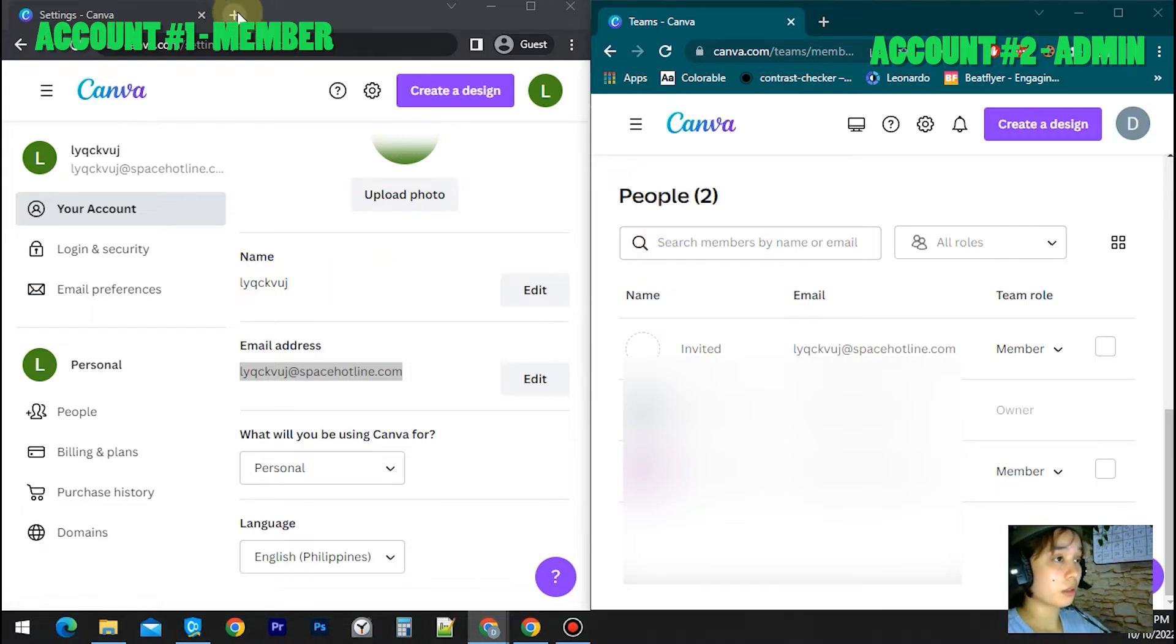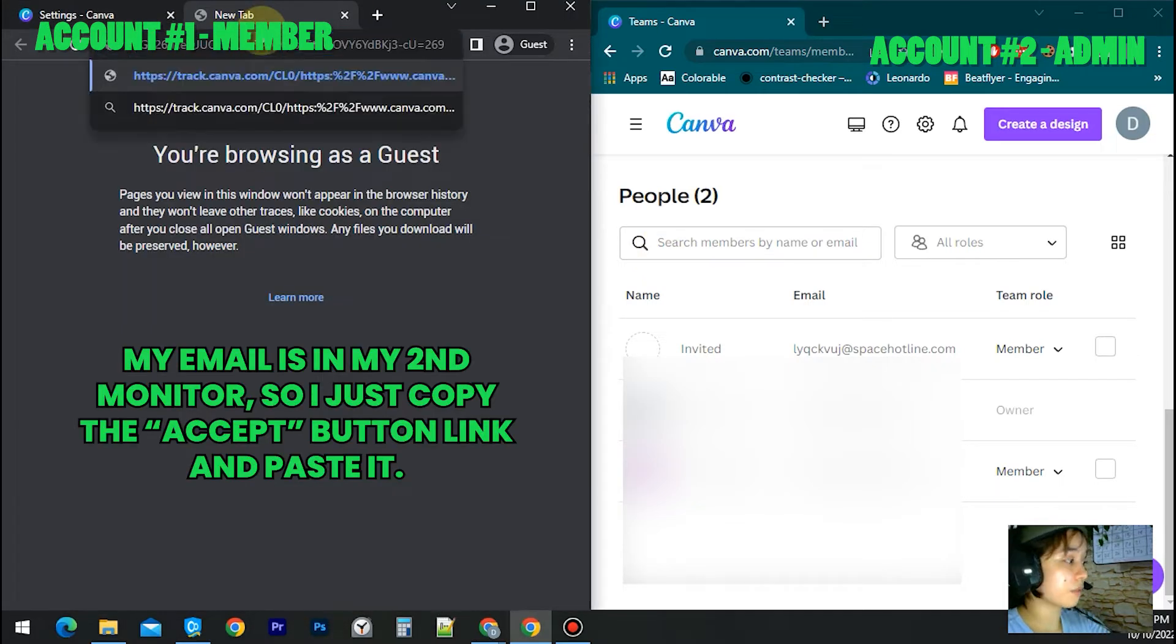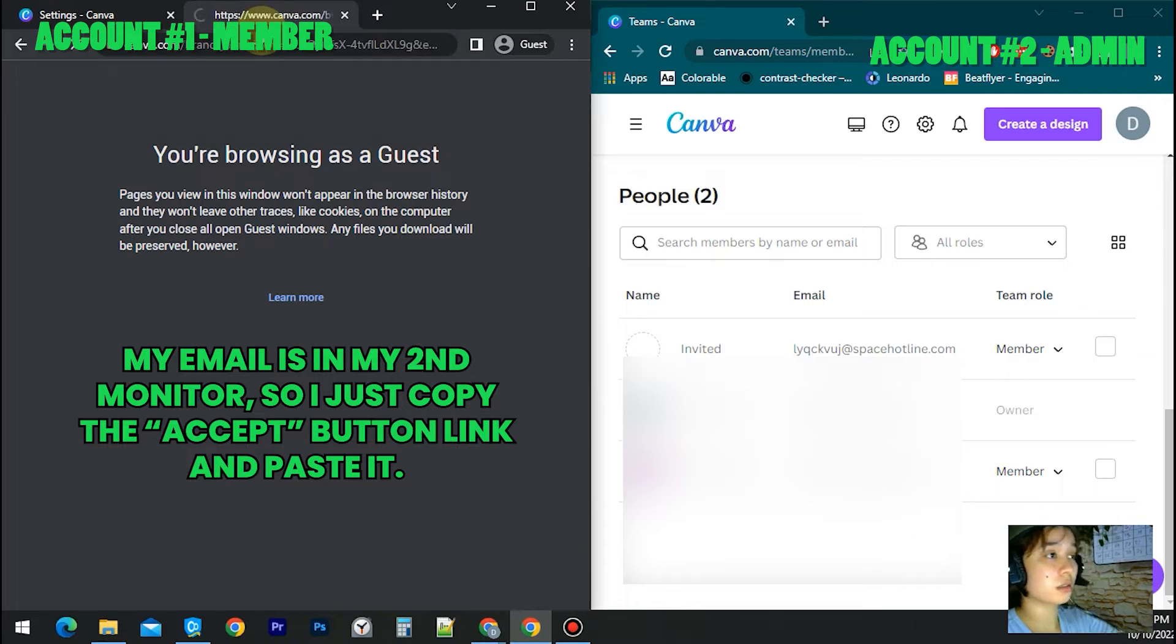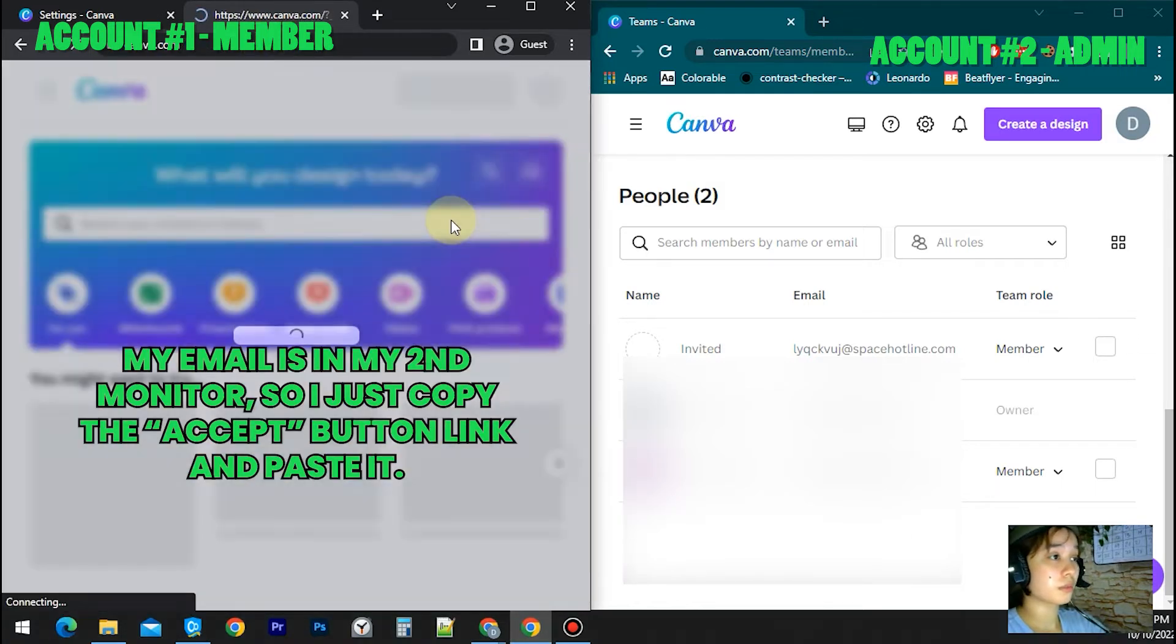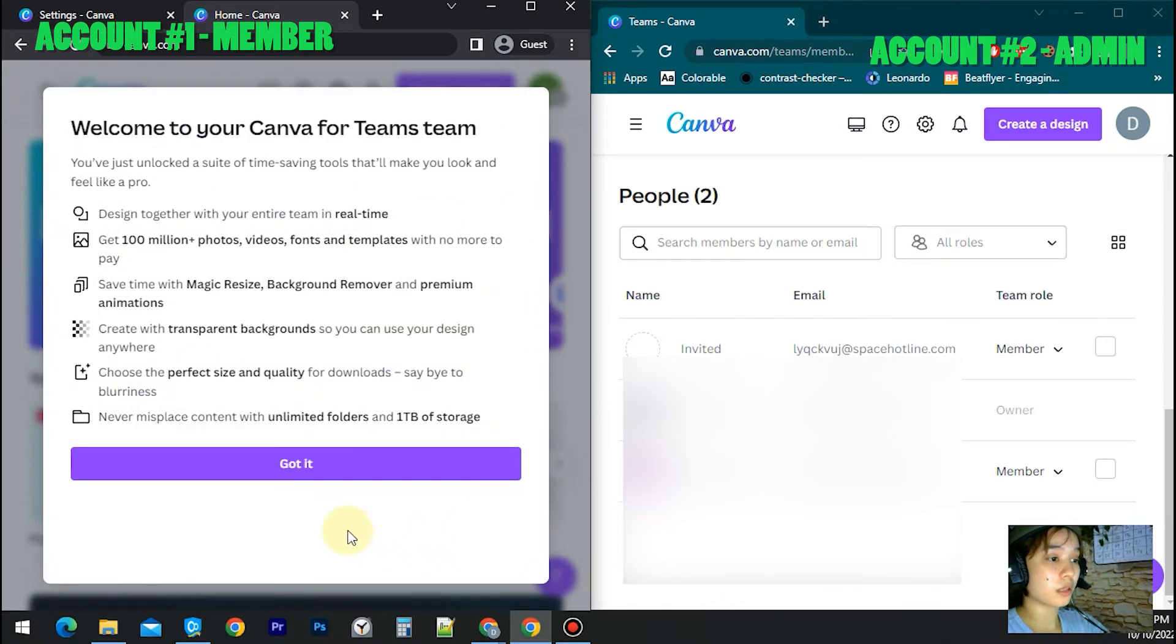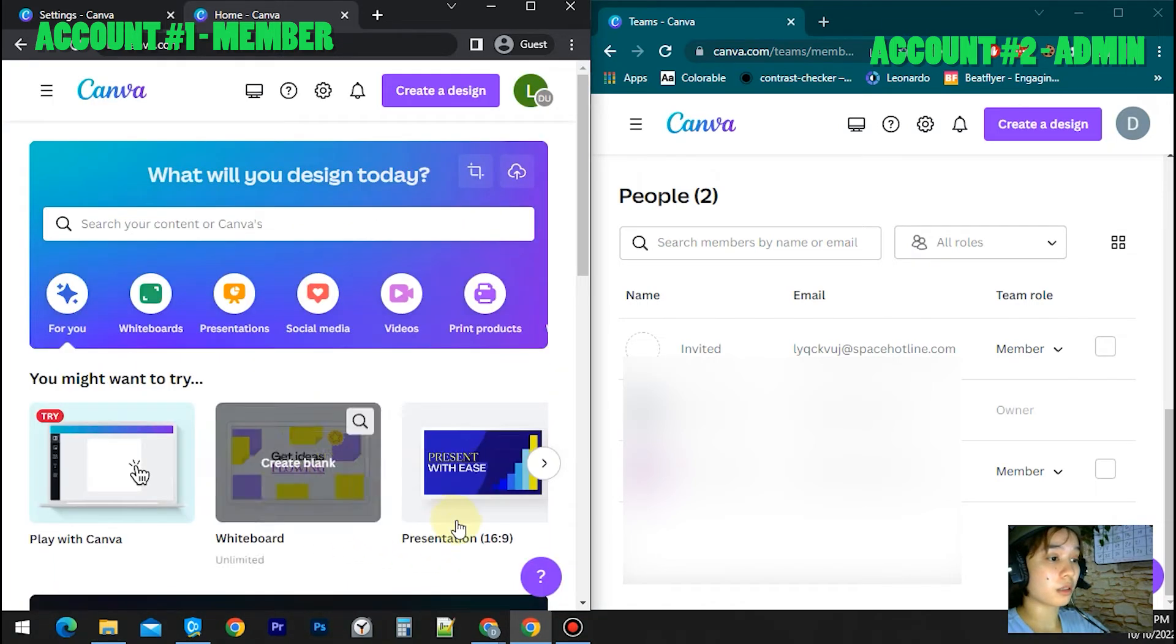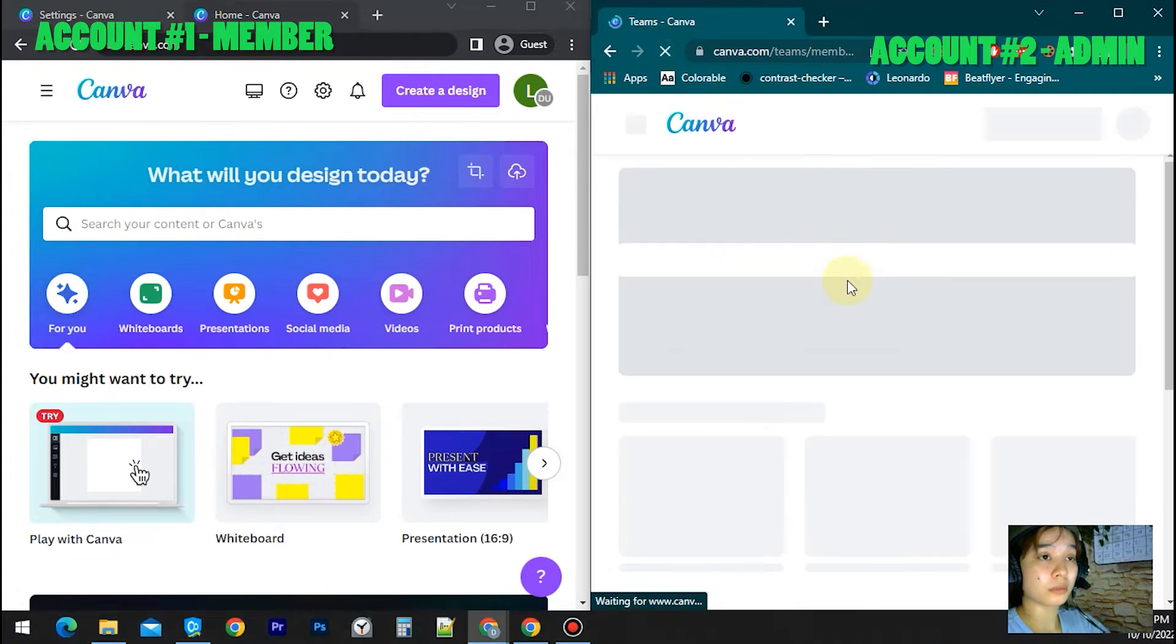I will check my email address. So this is the accept invitation link. I will click just not now, got it. Okay, let's refresh my Account Number Two.